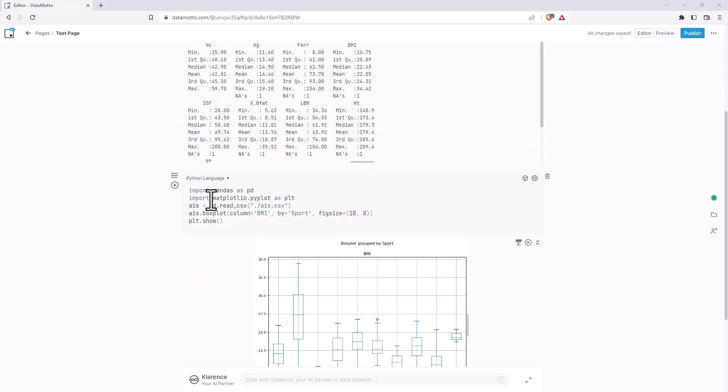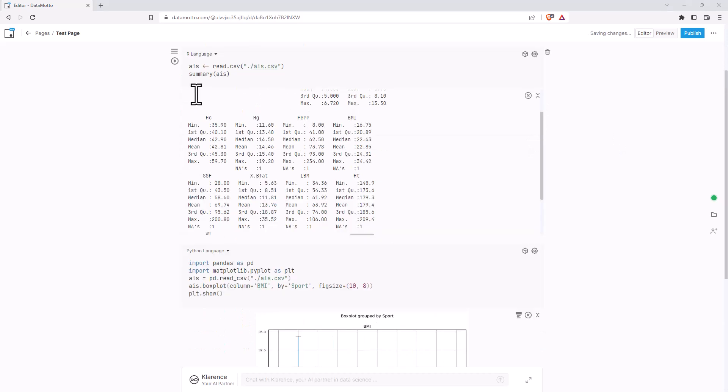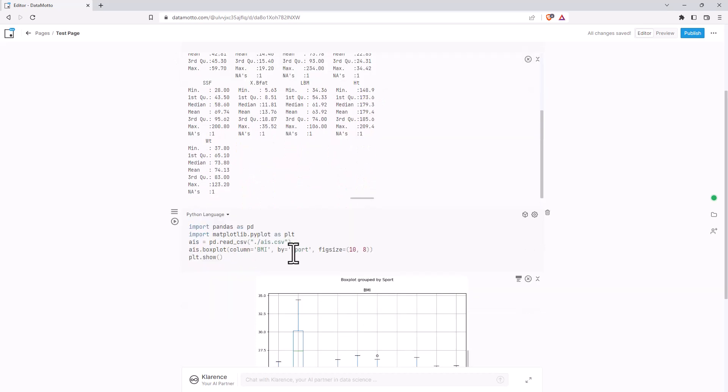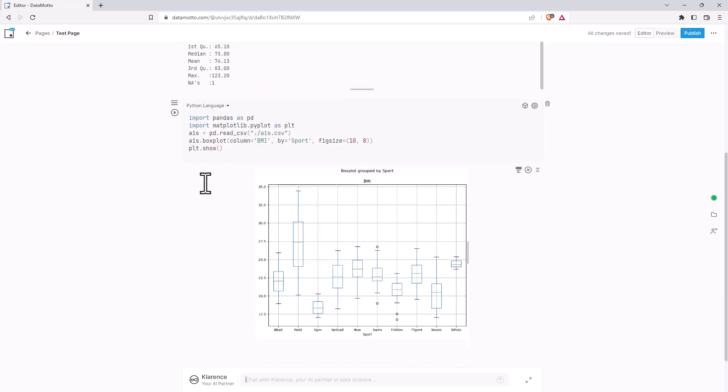So testing out some Python now. You can see we've got R and Python running here in the same notebook. For this one, I said box plot of BMI by sport. And I then specified Python, and we can see there it's produced our plot.